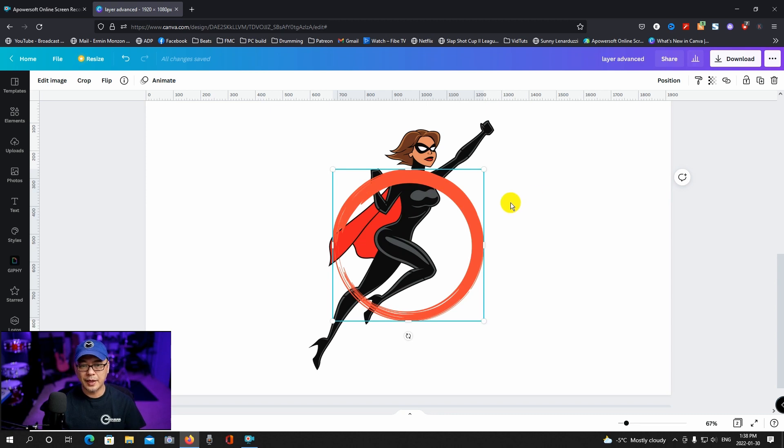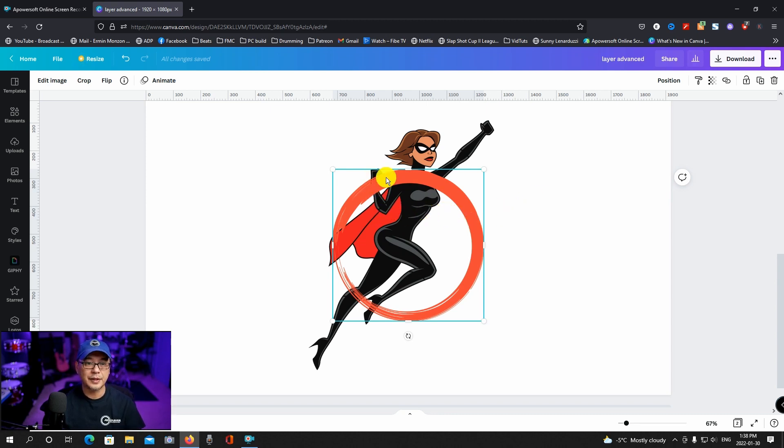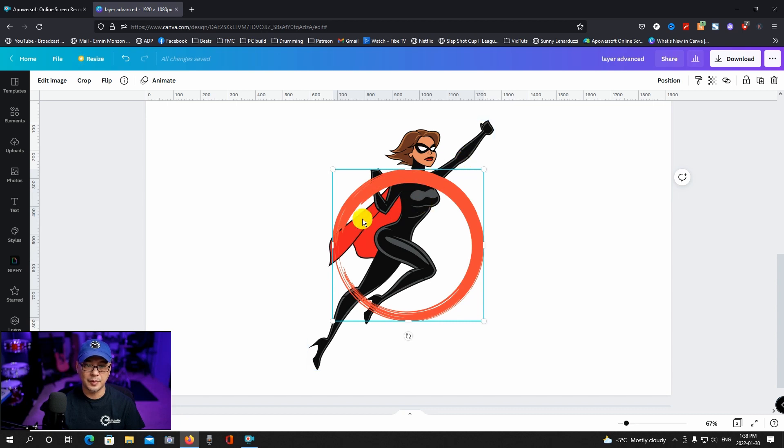Now the look I'm going after could be two things. Either I want this arm to look like it's coming through or this arm.